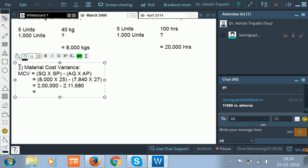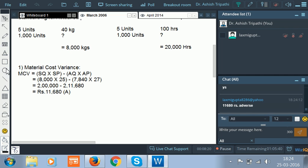Solving this, we get 2,00,000 minus 2,11,680, which equals rupees 11,680 adverse. So the material cost variance is 11,680 adverse. Now let us calculate the second one.